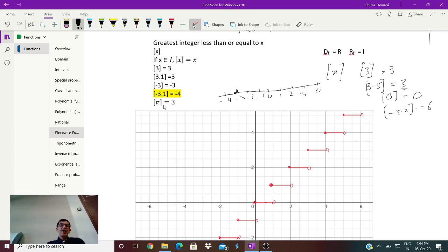A special example to remember: the GIF of π. Since π is 3.14..., the greatest integer less than or equal to π is 3. Similarly if it is -5.2 then the greatest integer would be -6.